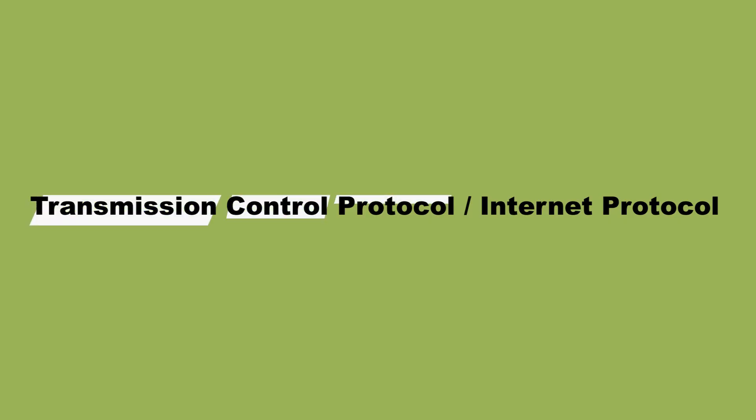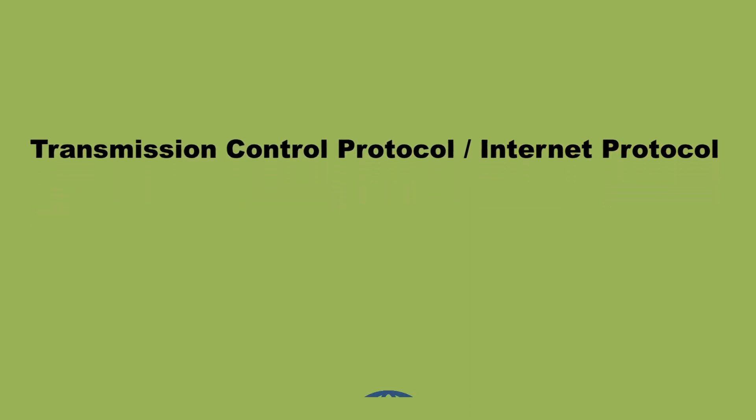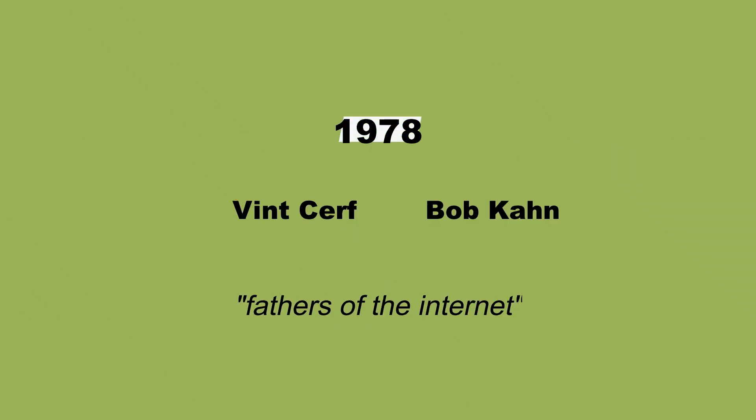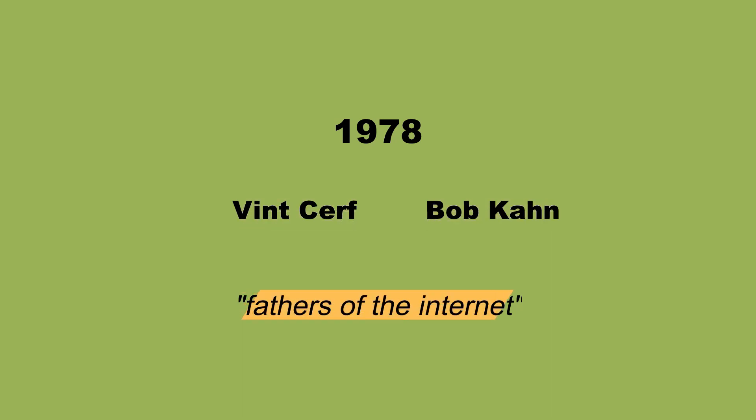The suite known as the Transmission Control Protocol, Internet Protocol or TCP/IP, governs most of today's communication systems. It was invented in the 1970s by two DARPA scientists who would one day earn the title, Fathers of the Internet.